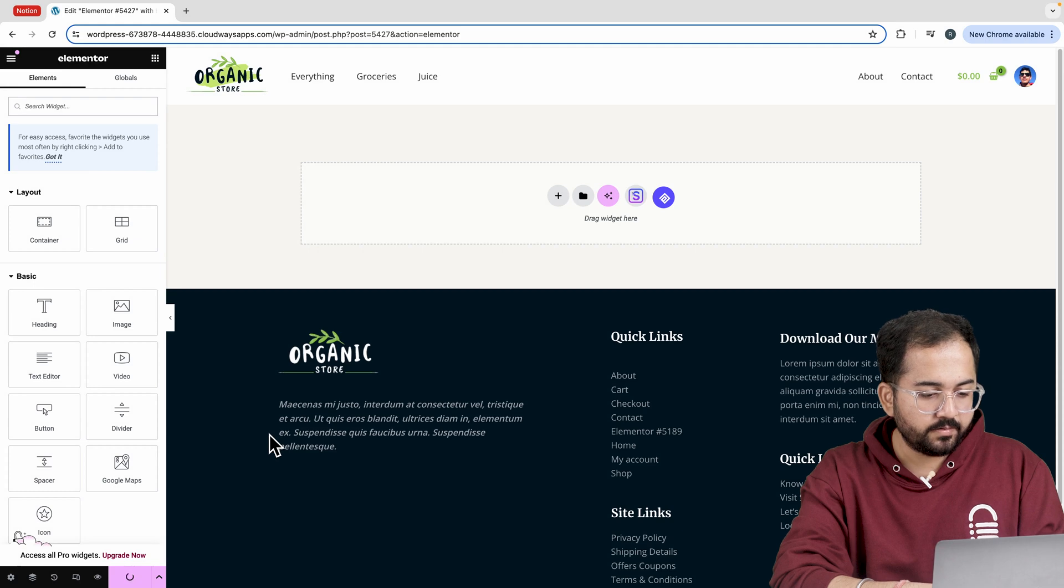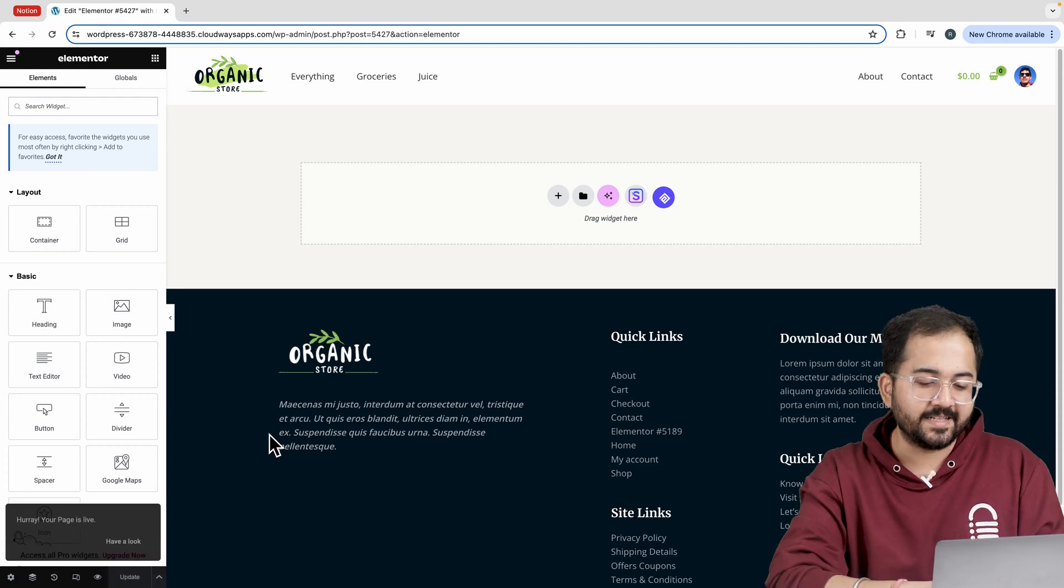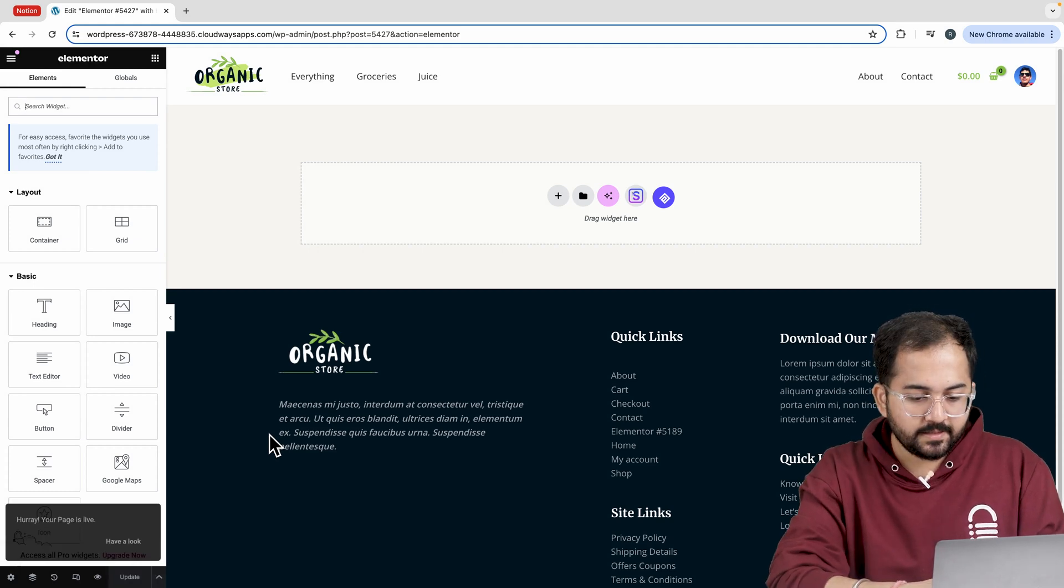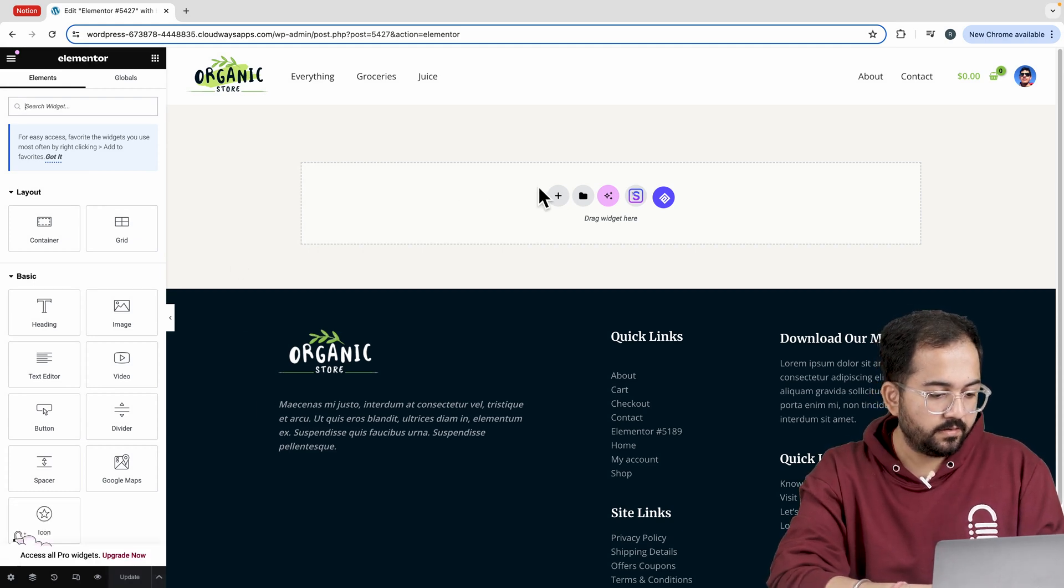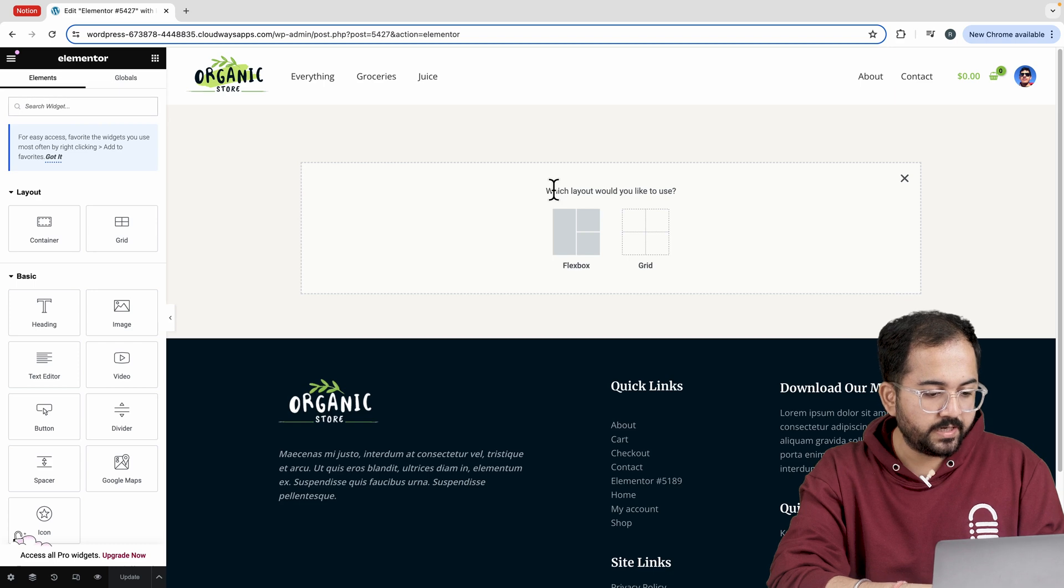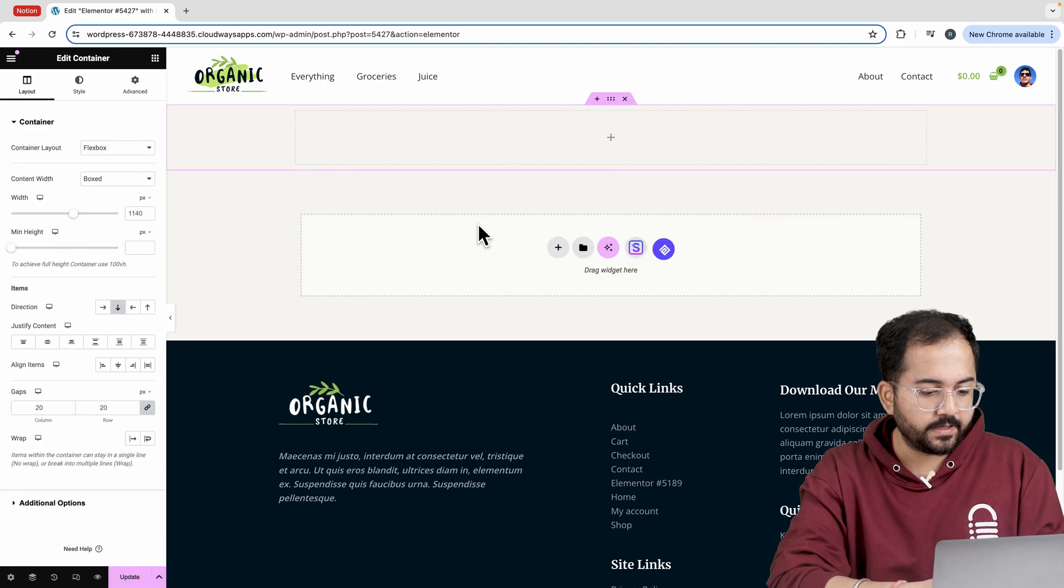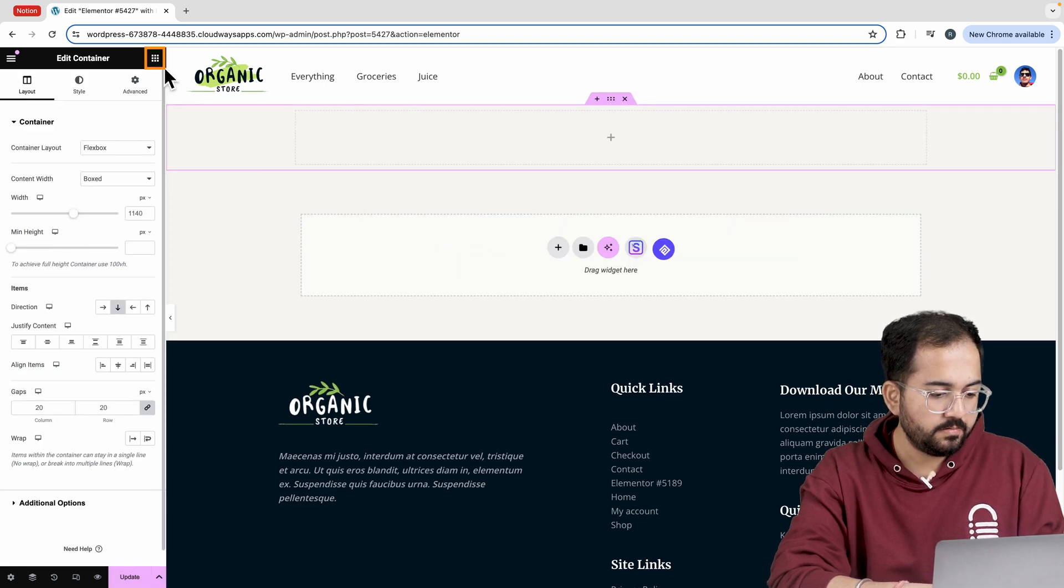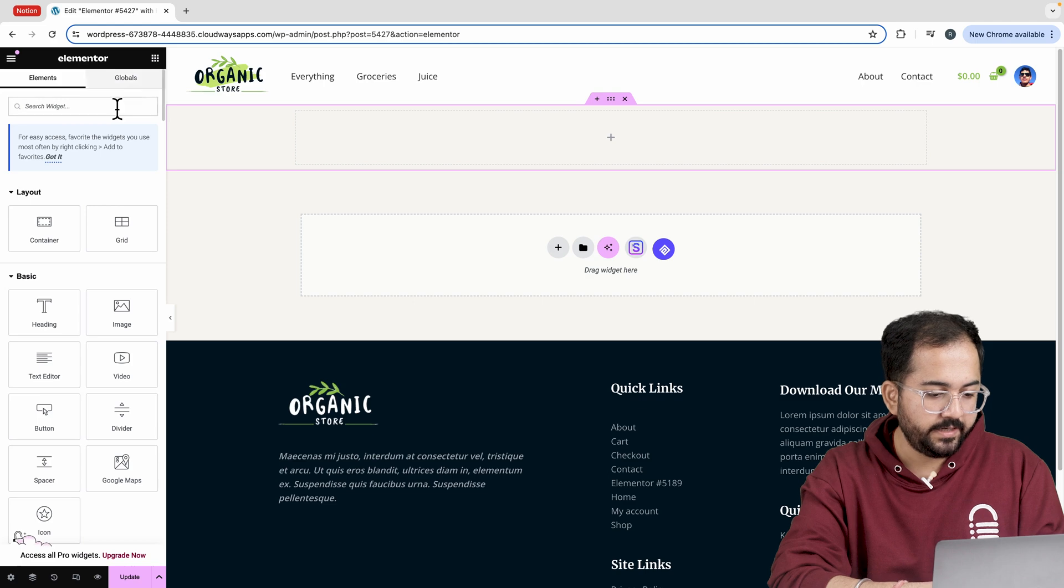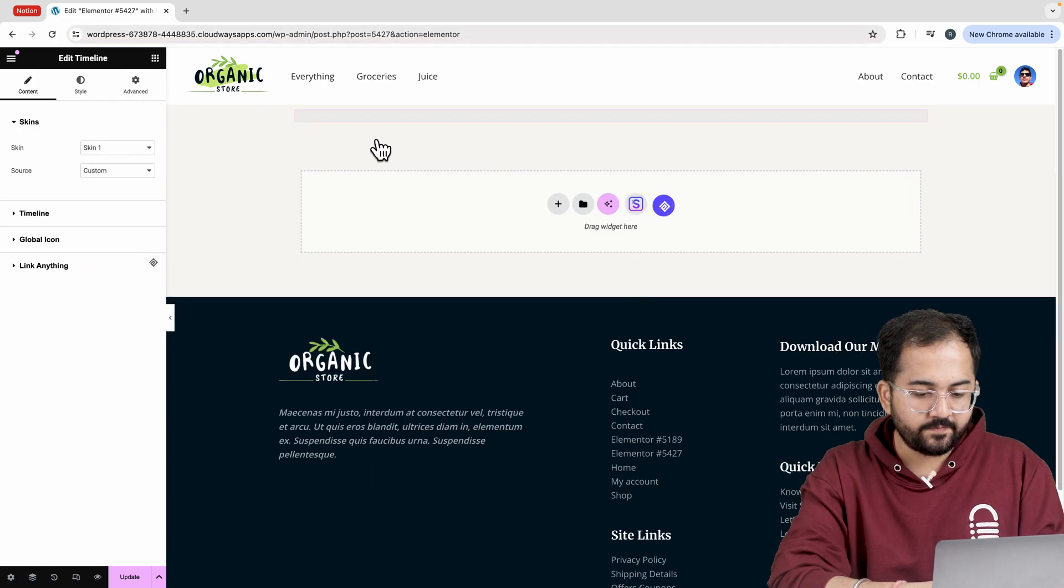This step is important because we need an entire page for our design. Next, click on the plus icon, choose the layout as flexbox and select the first container. Now on the left side, search for timeline and drag and drop this widget like this.